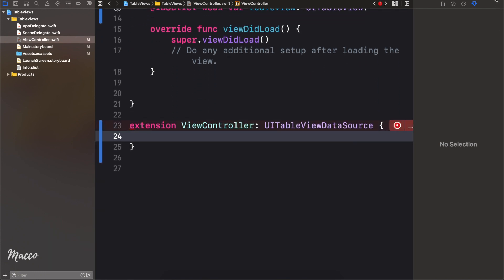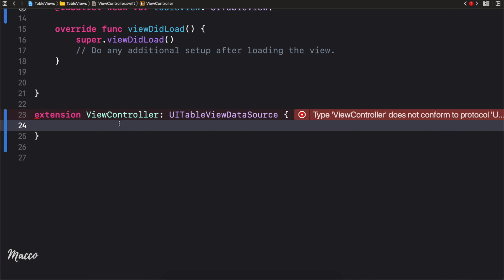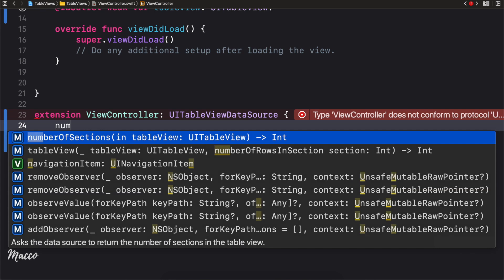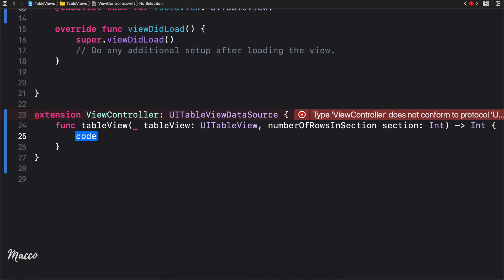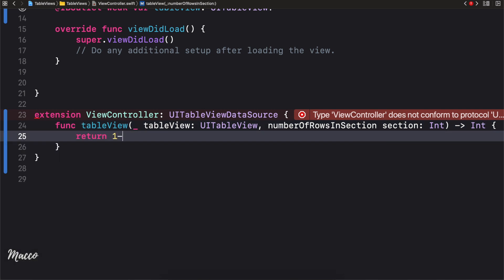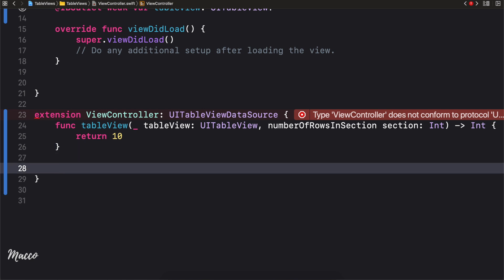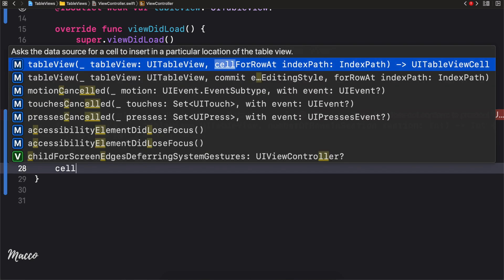The data source requires two methods to be implemented. The first one is numberOfRowsInSection. It expects us to return an integer, so I'm just gonna return 10 for now. We're saying this table view should have 10 rows — simple enough.